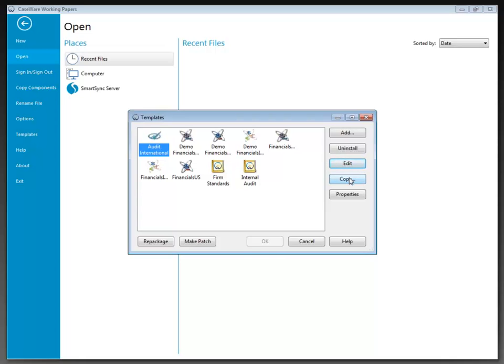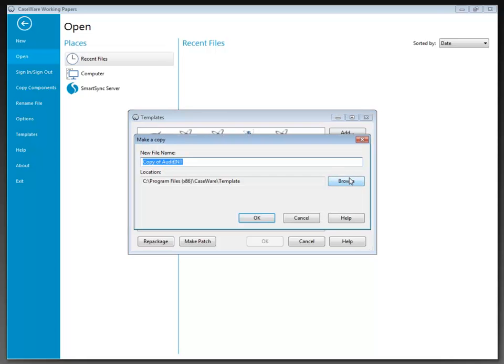The Copy button makes a copy of the currently selected template at a specified location and immediately registers the new template. By default, the new template will have the file name 'Copy of' whatever the old template file name was. The name and location of the copy can be modified in the dialog that's displayed — I'm just going to hit Cancel here.